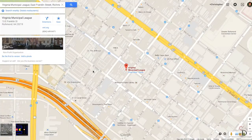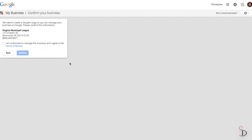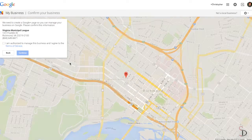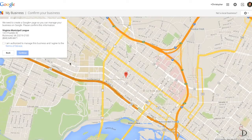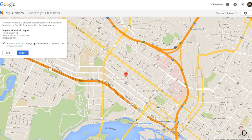Now that I've found the location, the next step is to hit the 'Are You the Business Owner' button. This will allow you to go ahead and claim the location as your own. Be sure to authorize this with the business or organization first.